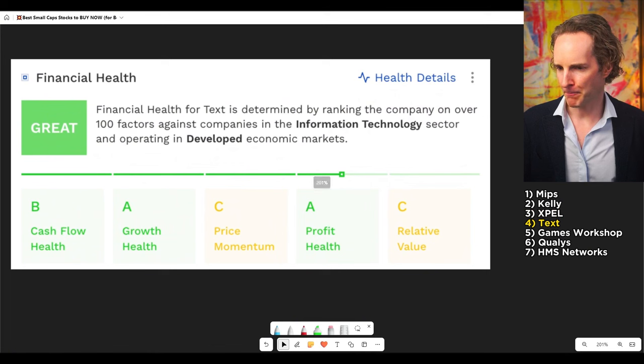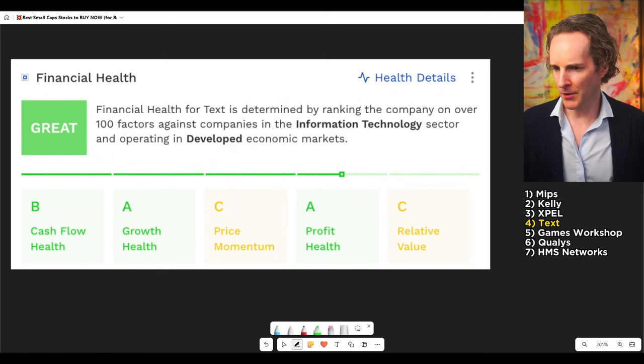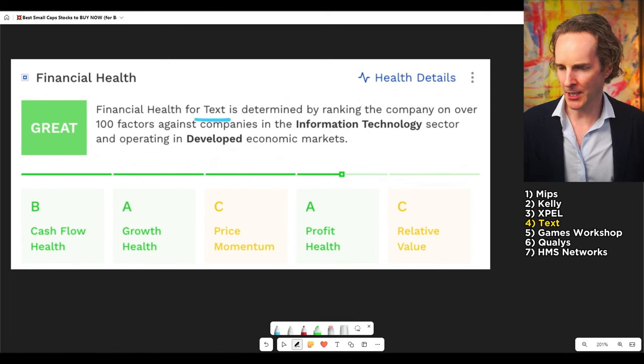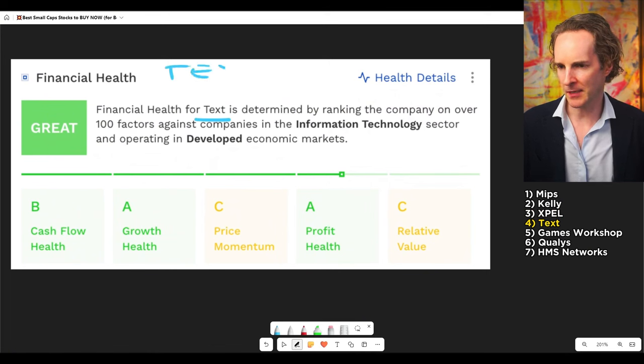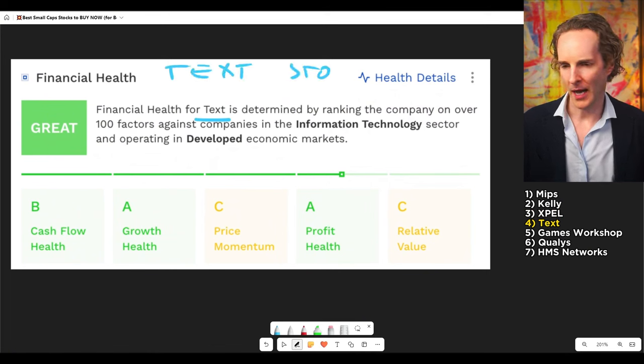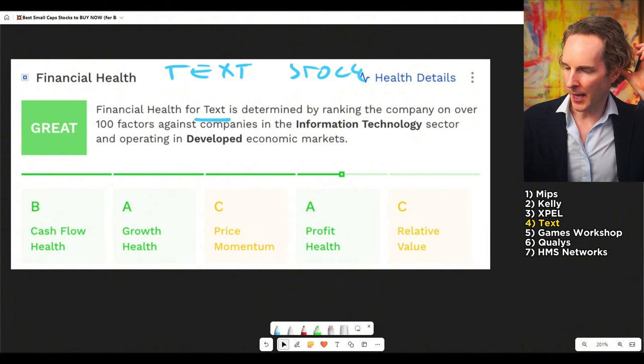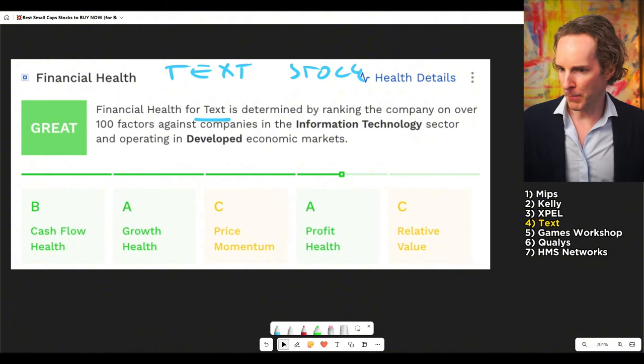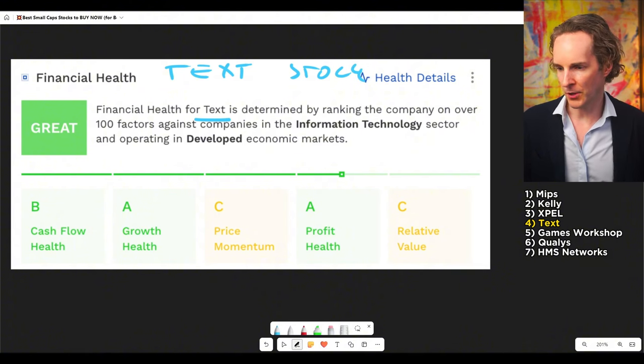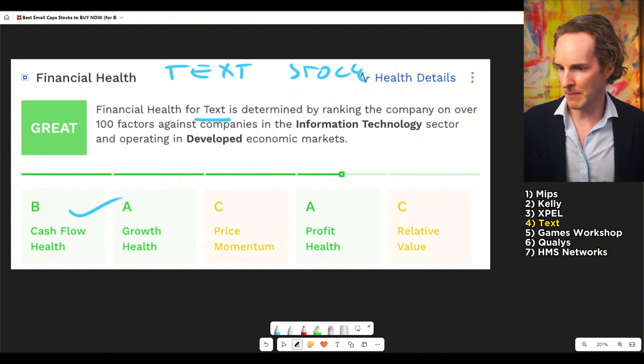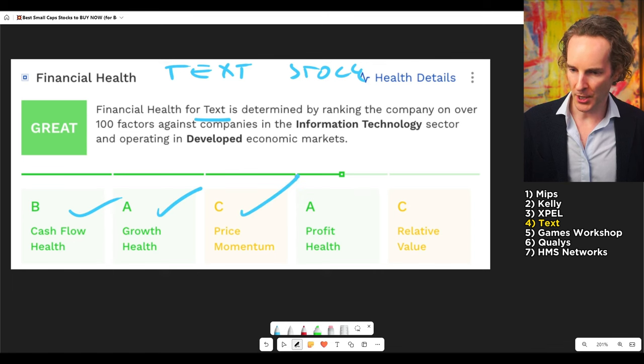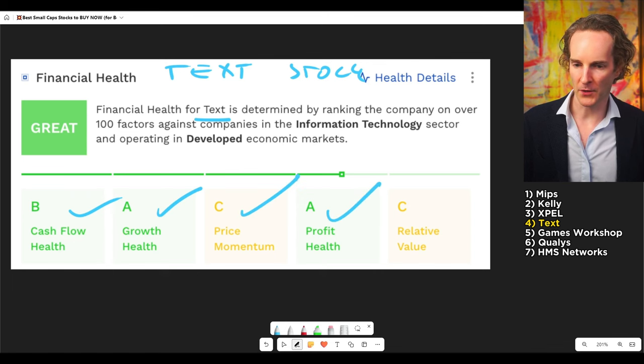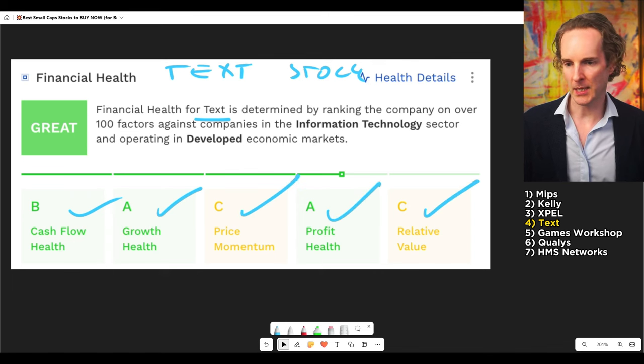I mentioned this one the other day. Some of you couldn't find it. Literally, just type into Google text stock and you will find it, the ticker there. Polish company, great cash flow, amazing growth, stocks pretty cheap, very, very profitable. So, it ticks all the boxes.